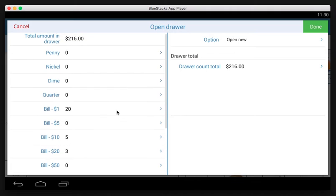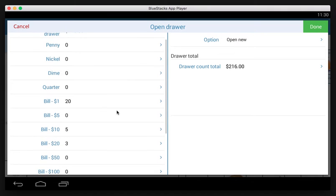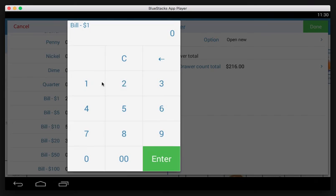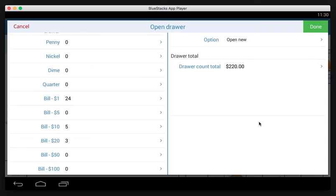To make it even, let's say we've got actually 24 bills here, so we've got 220 is what we're opening with.